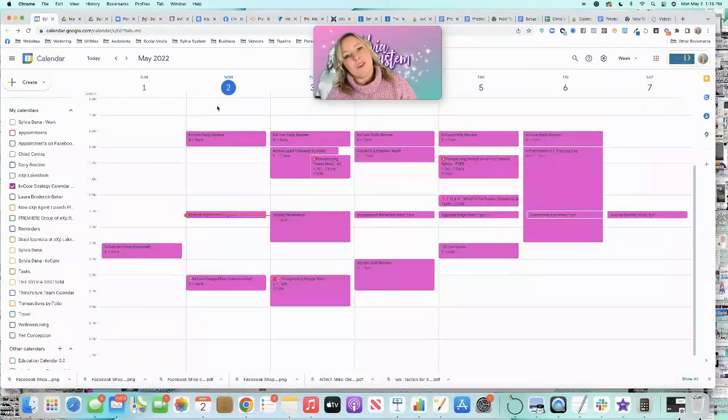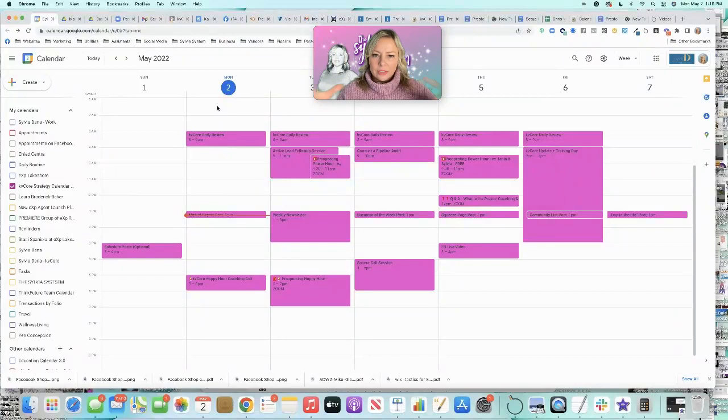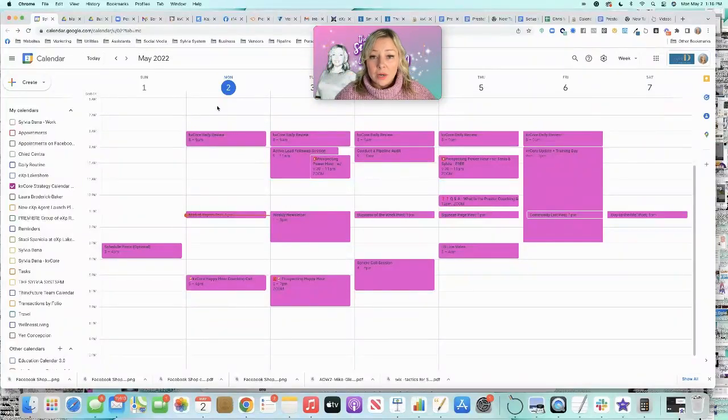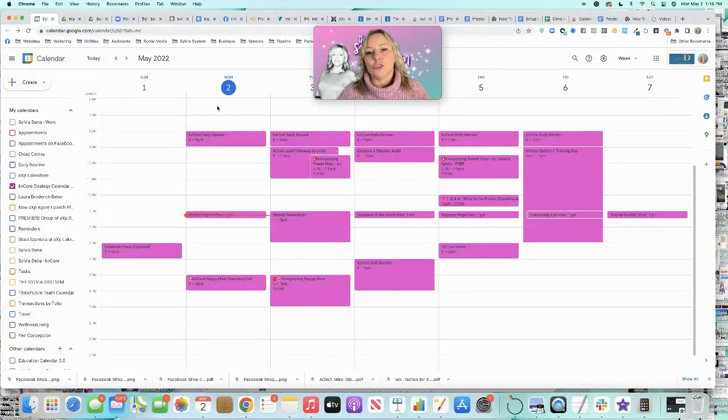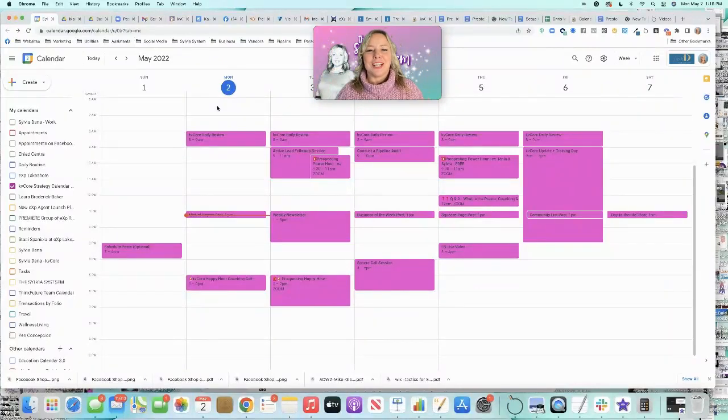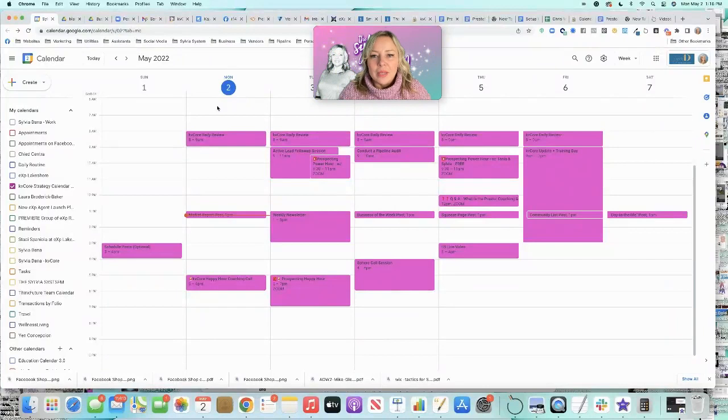And tonight, 5 p.m. Eastern, KVCore Happy Hour, I'm going to be doing a deep dive with this calendar. I'm going to talk about time blocking your digital marketing strategy, your prospecting strategy, and your lead generation strategy, because KVCore is so much more than just a CRM.